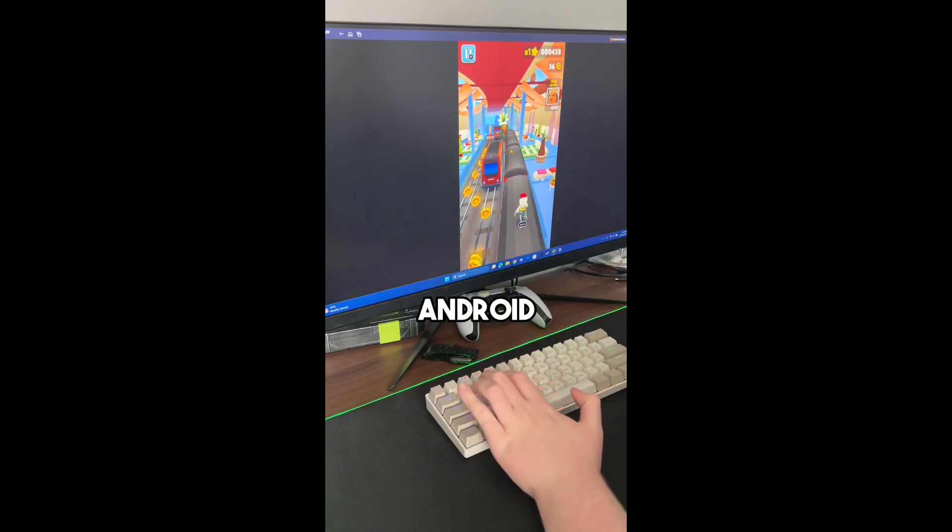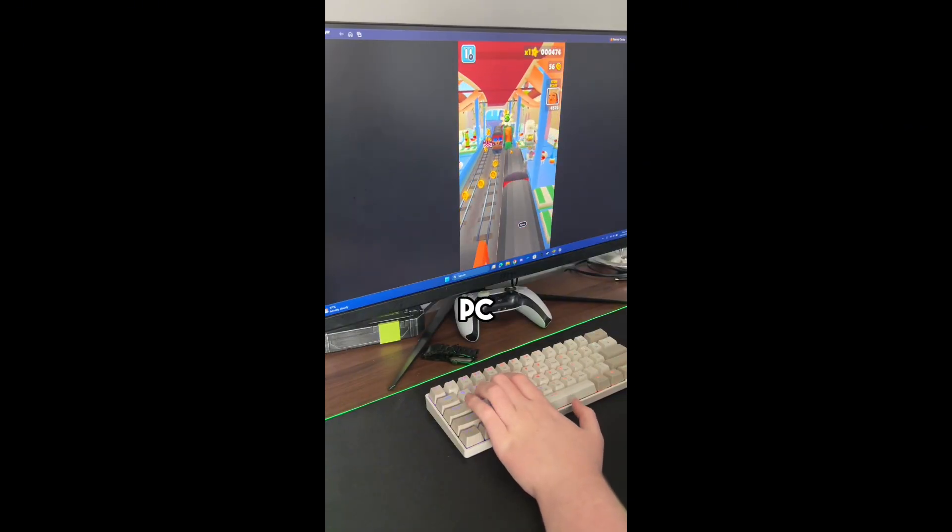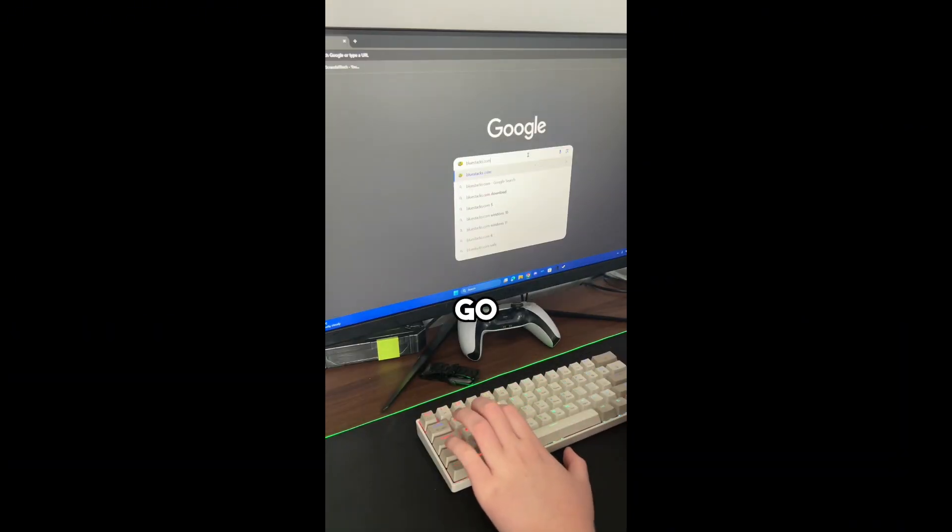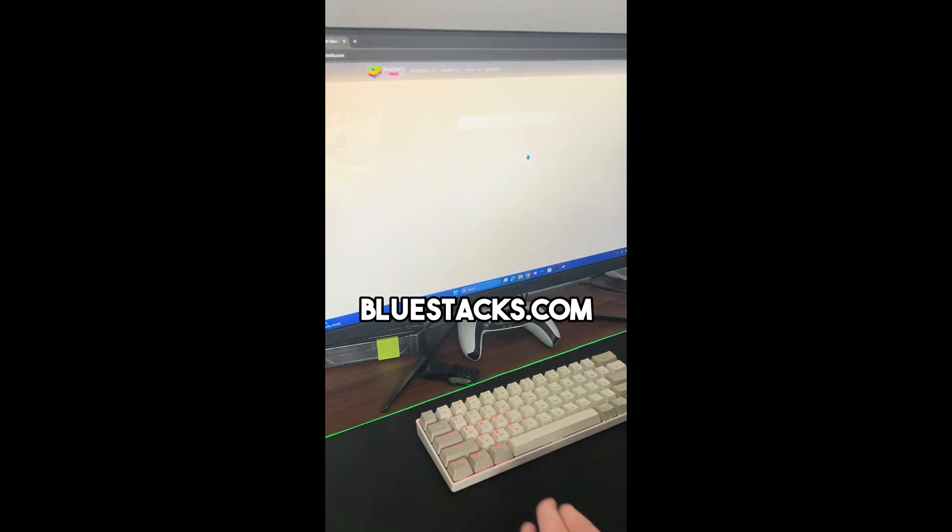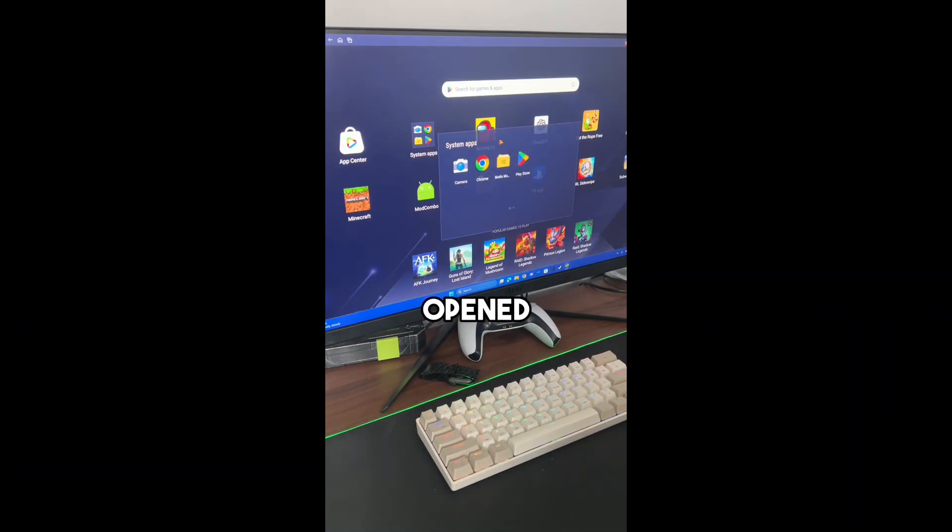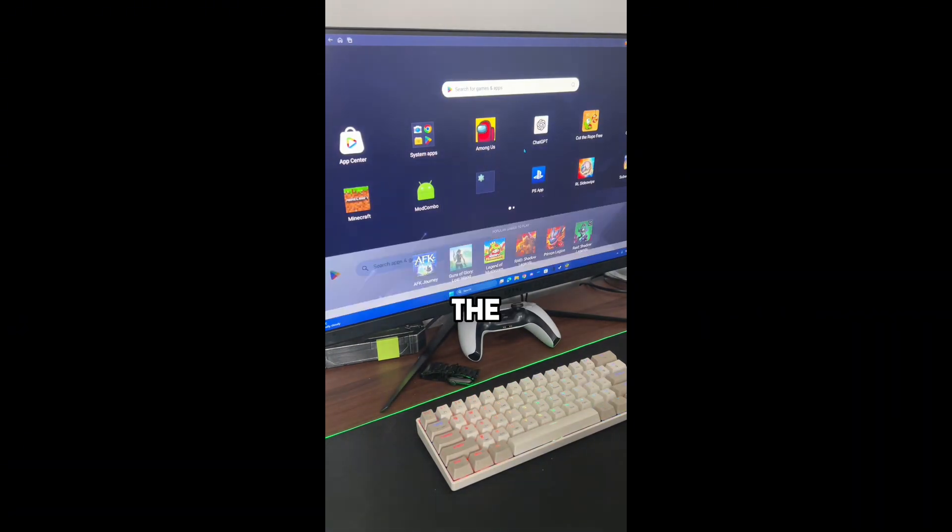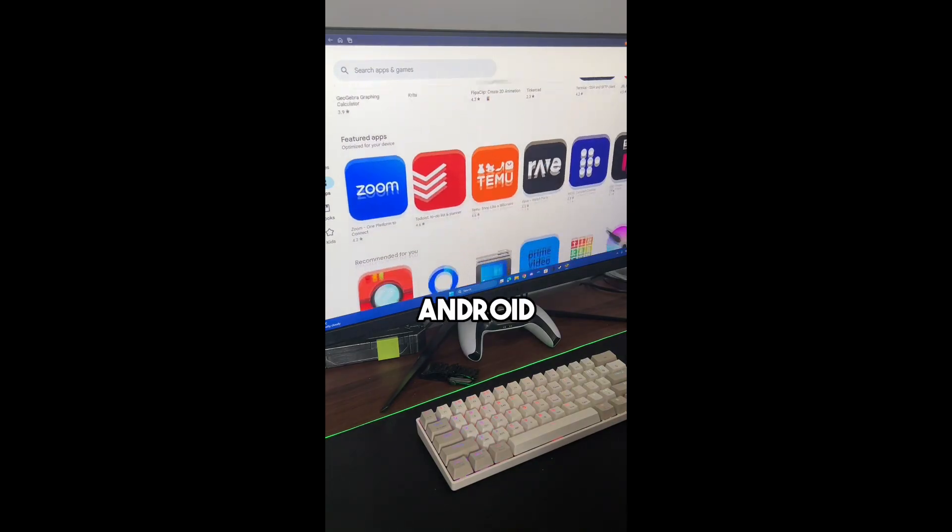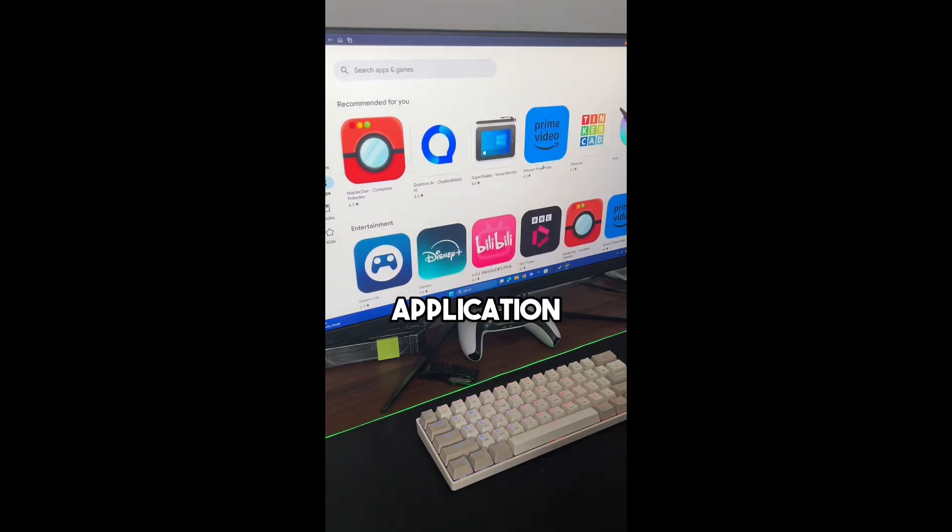I've found an app that lets you use Android on your PC. On your browser, go to bluestacks.com and download the app. Once you've opened the app, you can open the Play Store and install any Android application.